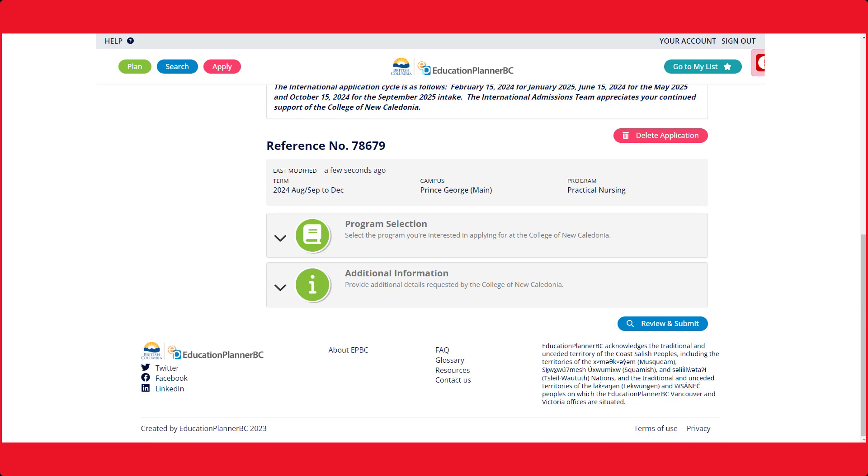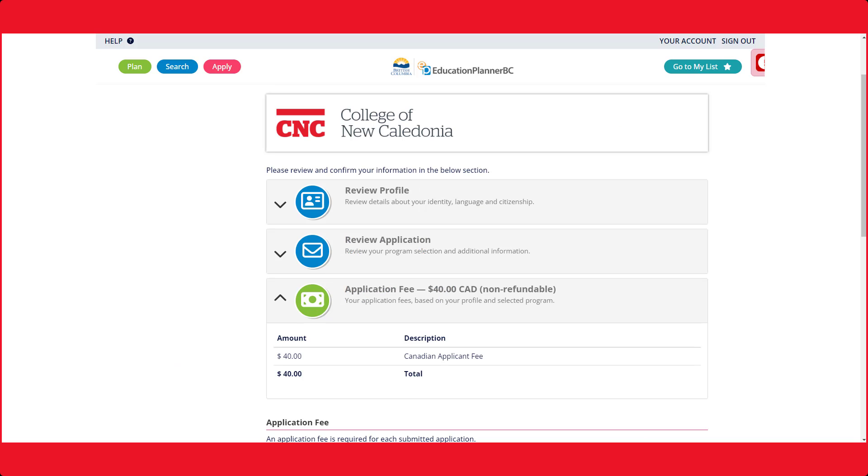It is now time to review your profile and application. Make sure you have entered the correct information.